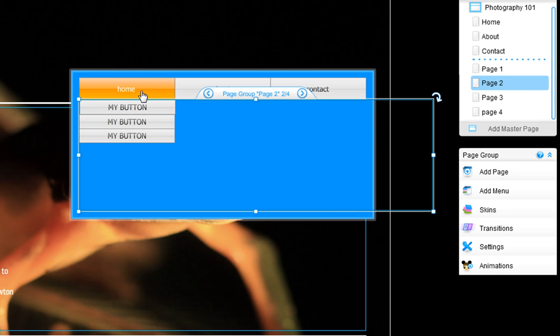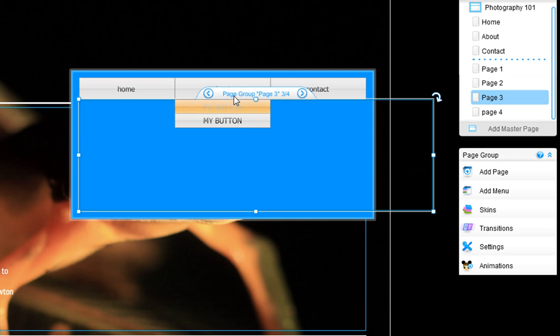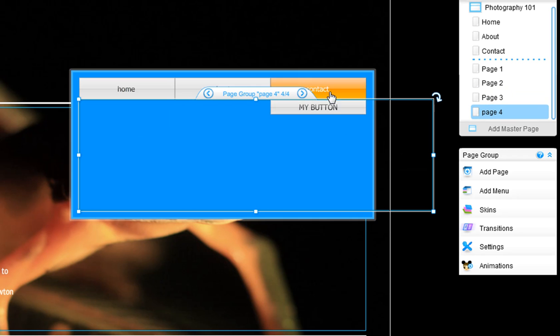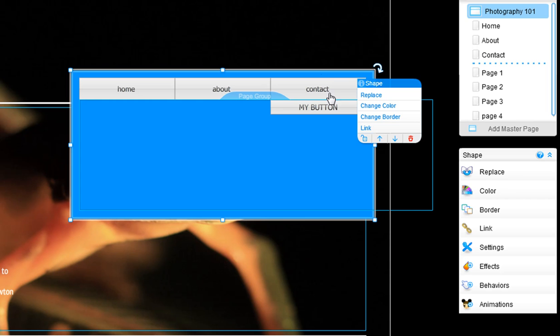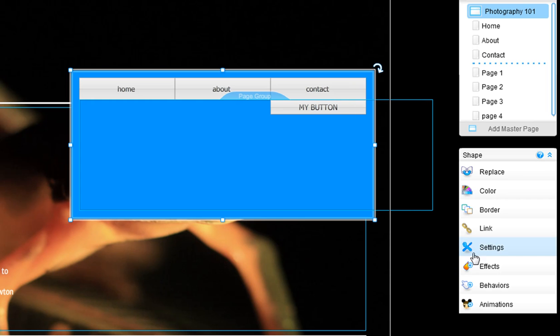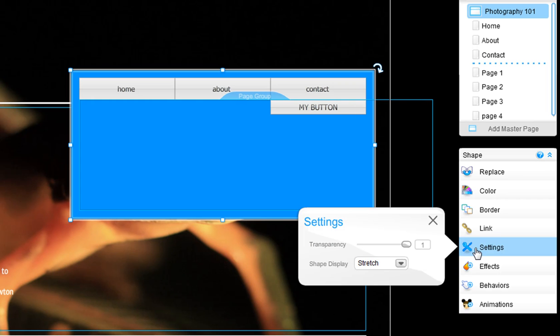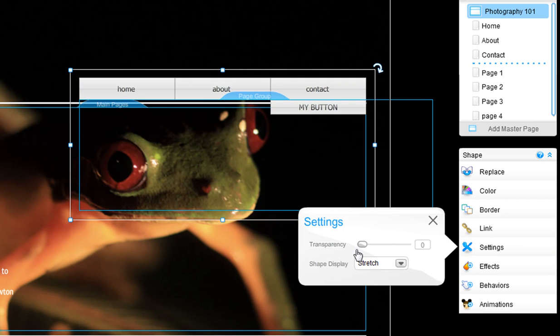Then, go through and double check that you have no spaces between any of your buttons. Click back on your shape, now click settings. Drag the transparency bar to zero so your shape is invisible.